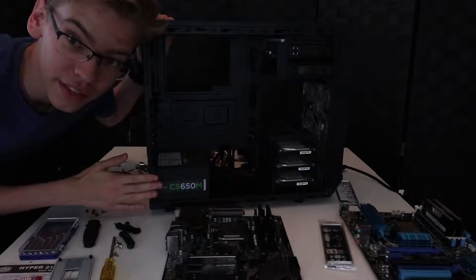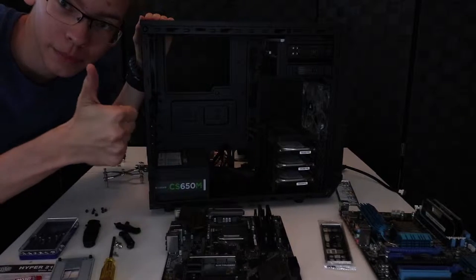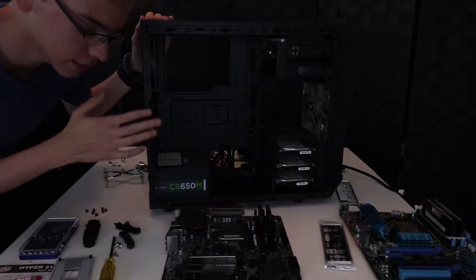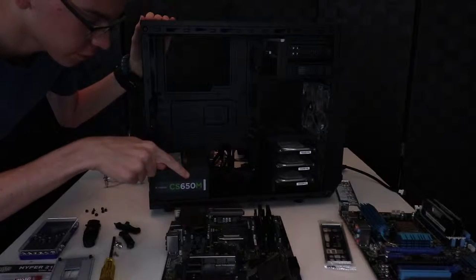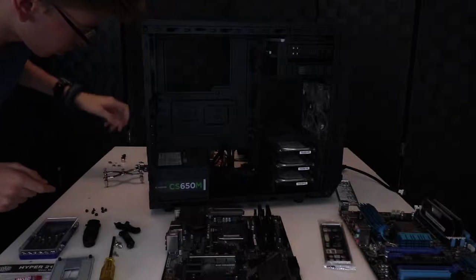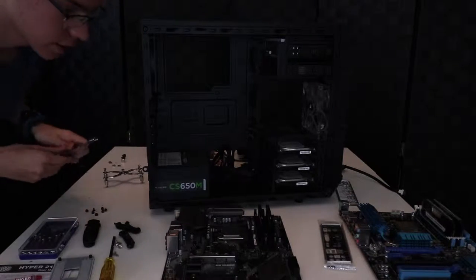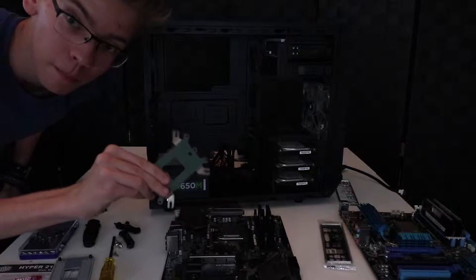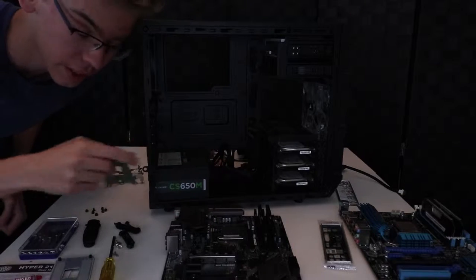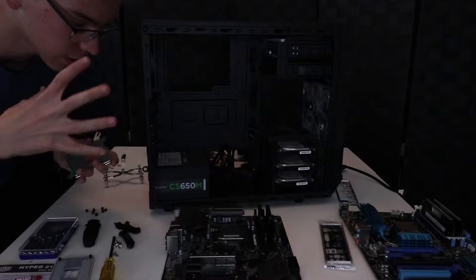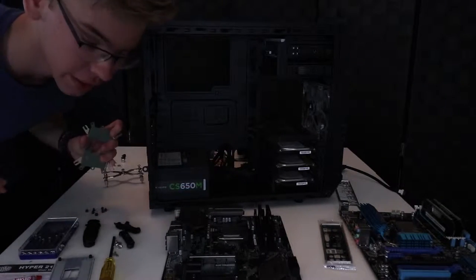I dusted everything out, so now we're gonna be good to go. And so first things first, I need to put the CPU mount onto the back of the motherboard, and then we're gonna put the cooler on the motherboard here.